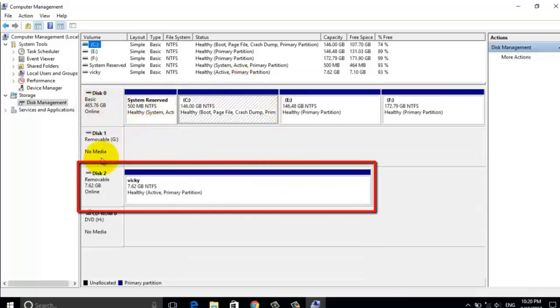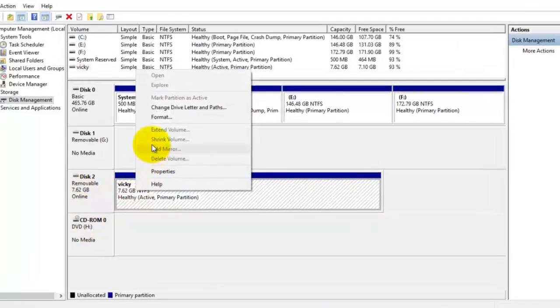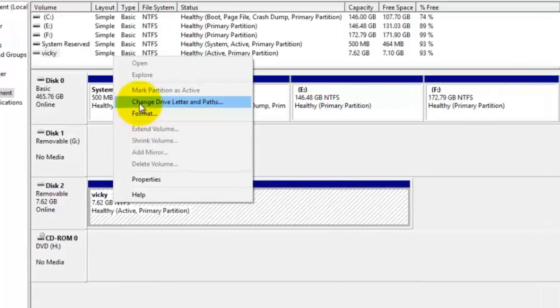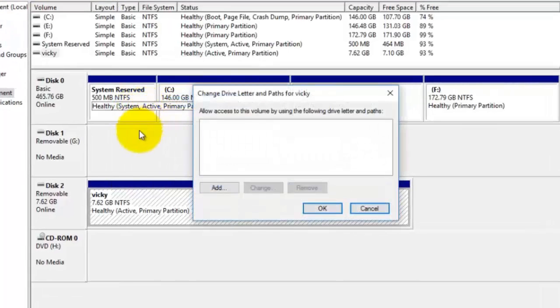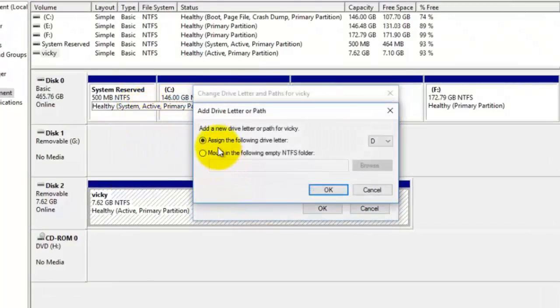You can see your pen drive listed here. Now right-click over it and click on Change Drive Letter or Path. Now click Add, and then click OK.